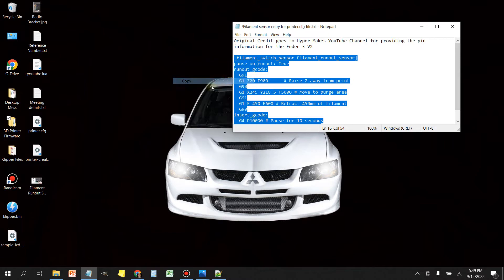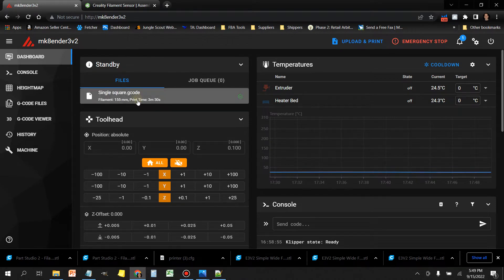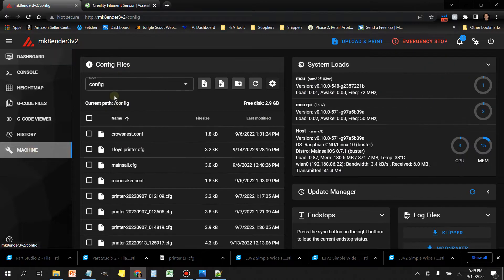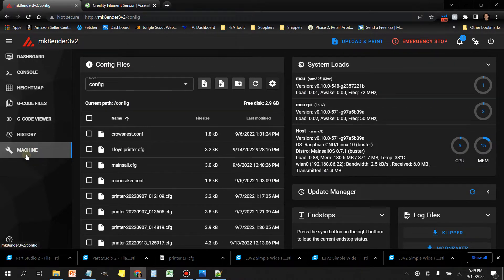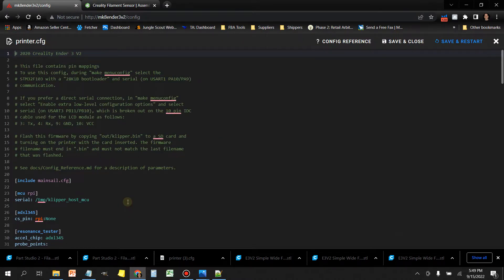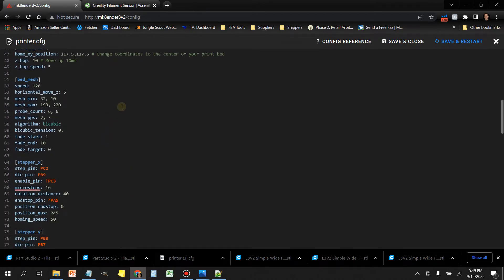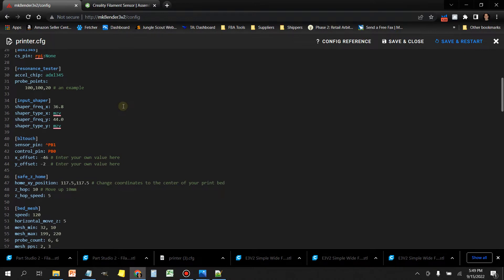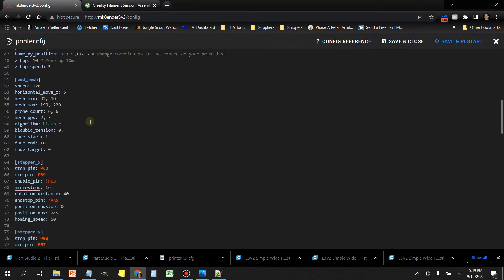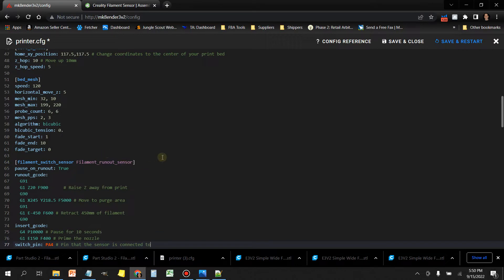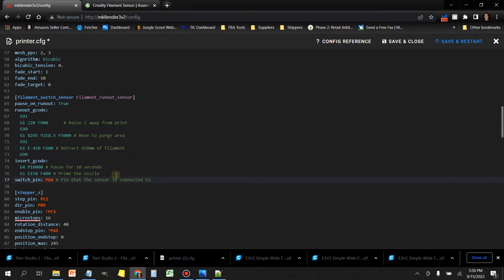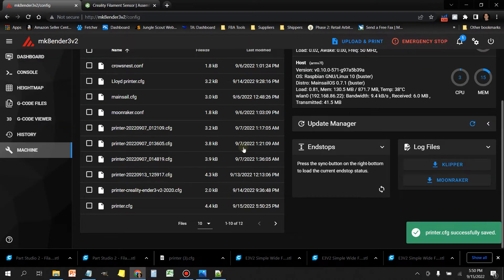Then we're going to go to our Mainsail OS Clipper session. Or if you're running Fluid, it would be the same thing, it would just look a little different. You're going to click on the little wrench here where it says machine on the left, and then we're going to scroll down to our printer.config file. We're going to find a spot to insert this. What I'm going to do is I'm going to insert it under the bed mesh. I'm going to paste that information that I got from the text file. And again, I'll link it in the video description.